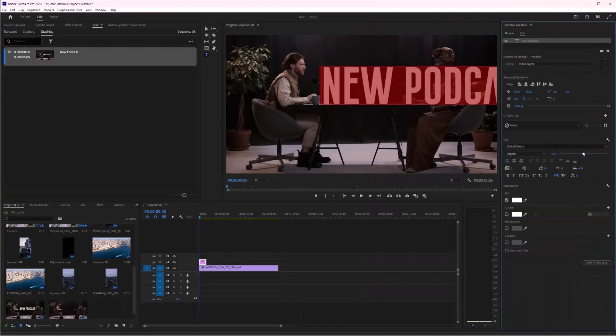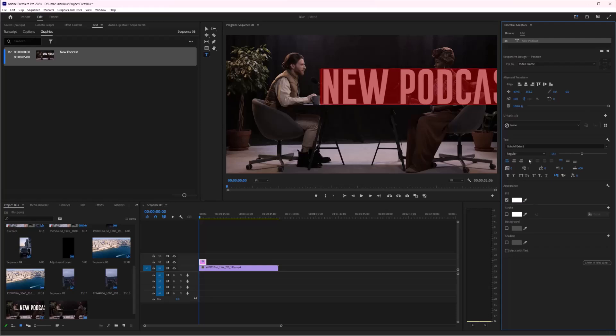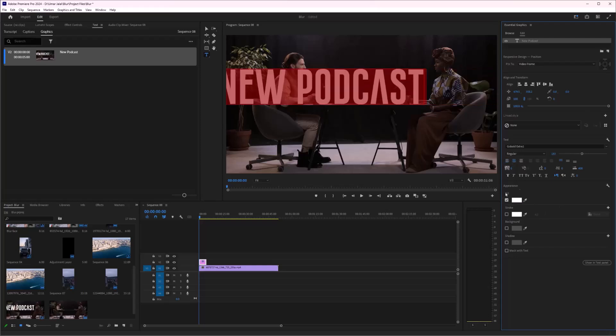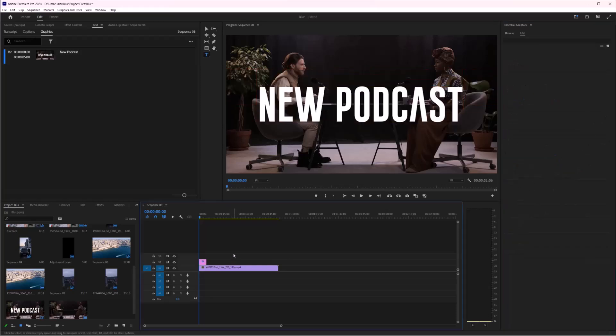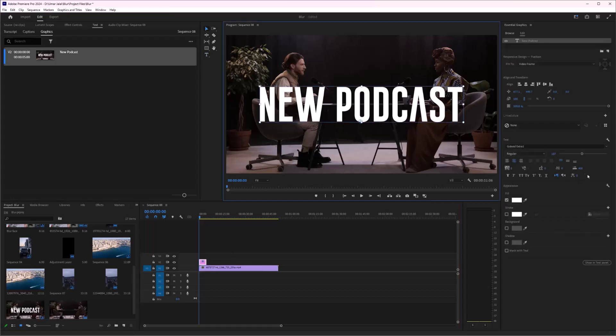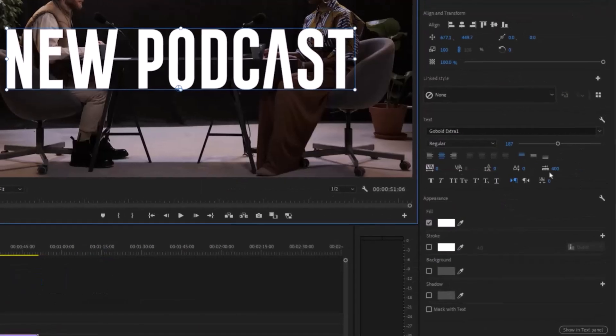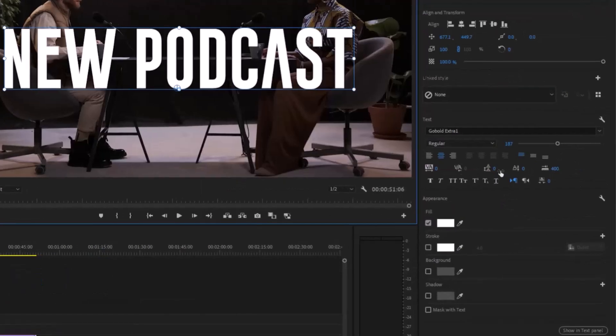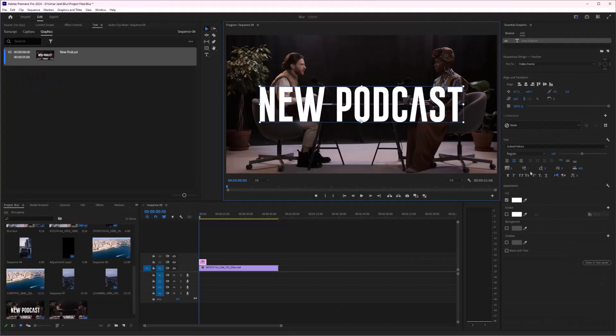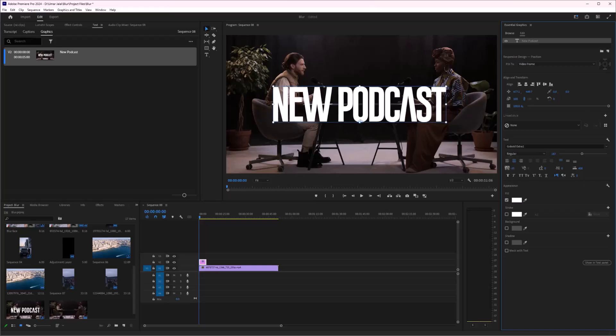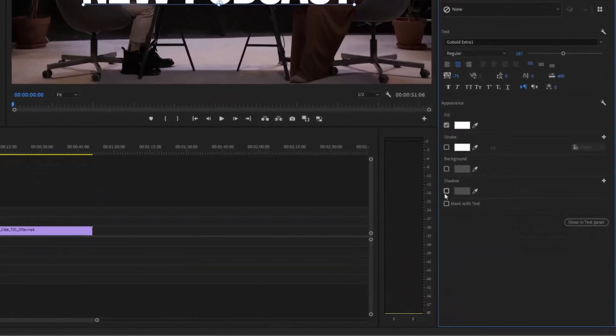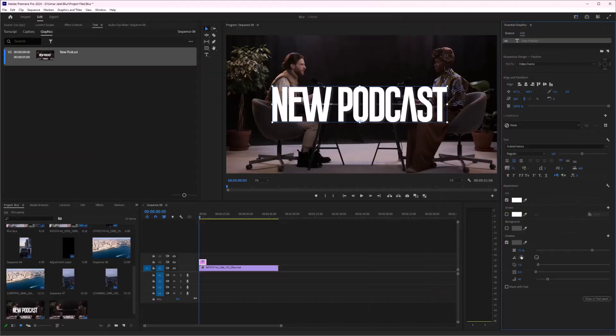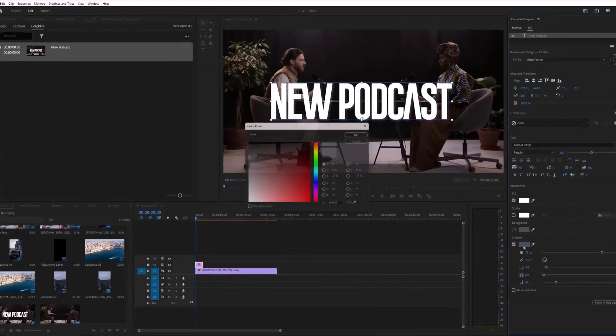I'll increase its size, align this to center, and decrease the spacing between these characters. That's good. After that, I'm going to put some shadow behind it, and the color of the shadow will be black.